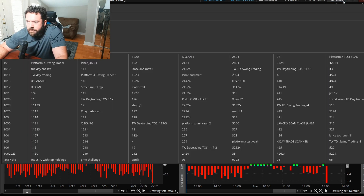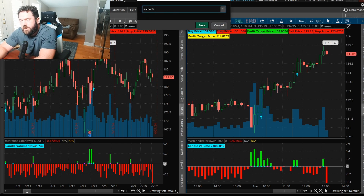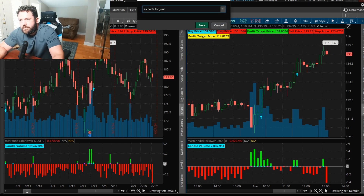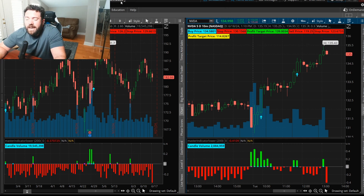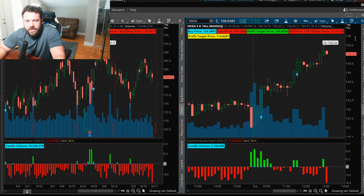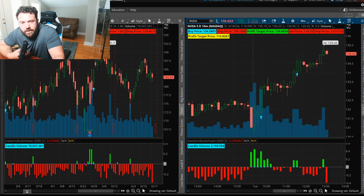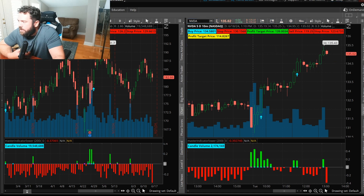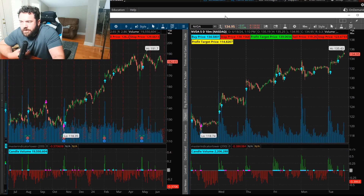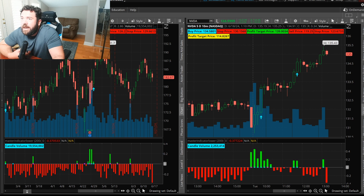Go to Setup, then Save Workspace As. I'll name it 'Two Charts June' because we have two charts and we're in June, then click Save. Now every time I restart thinkorswim, my layout will be saved just like this. If you have multiple monitors like I do, go to Detach and your charts will appear as a separate window you can move to any screen.